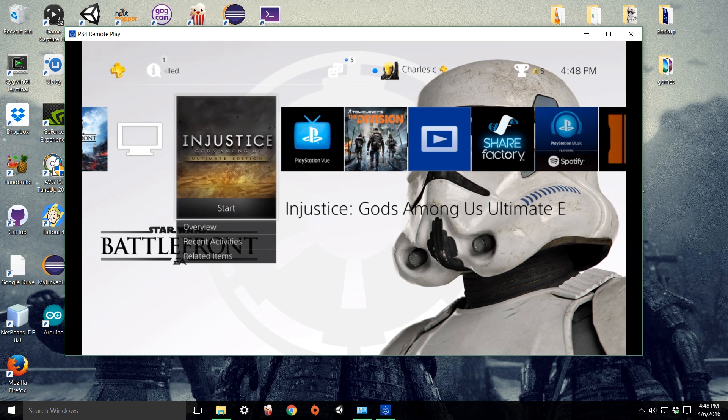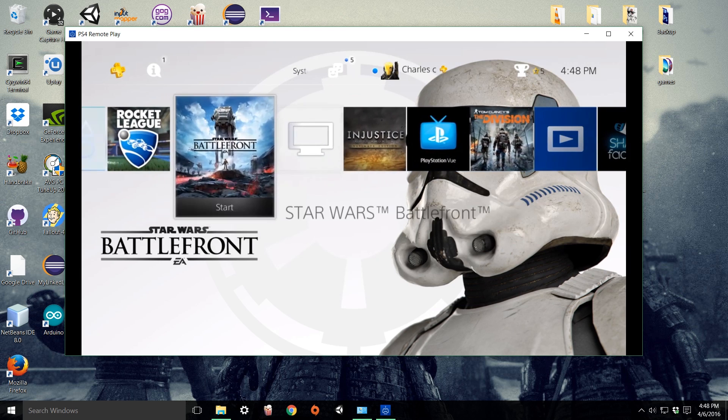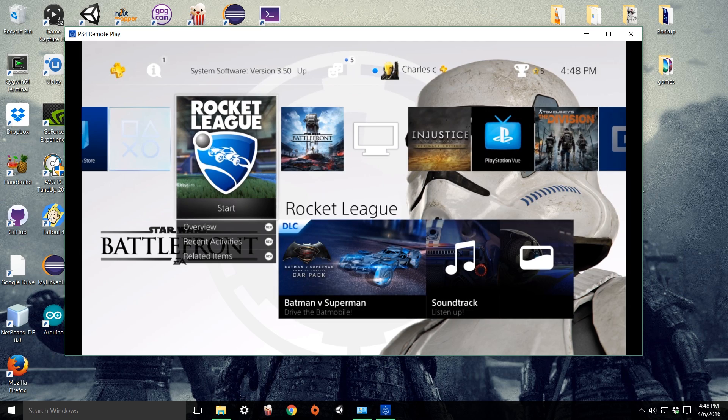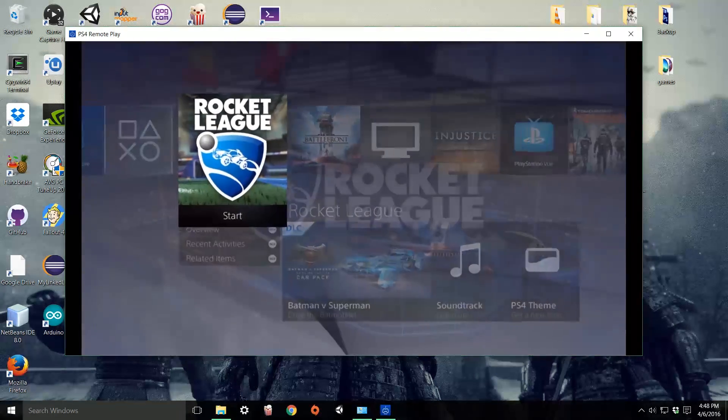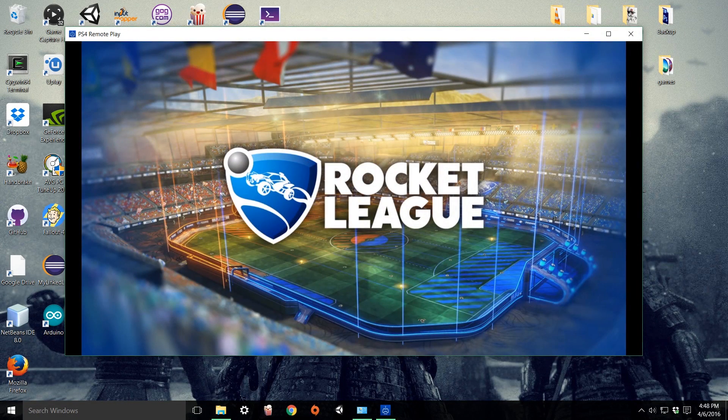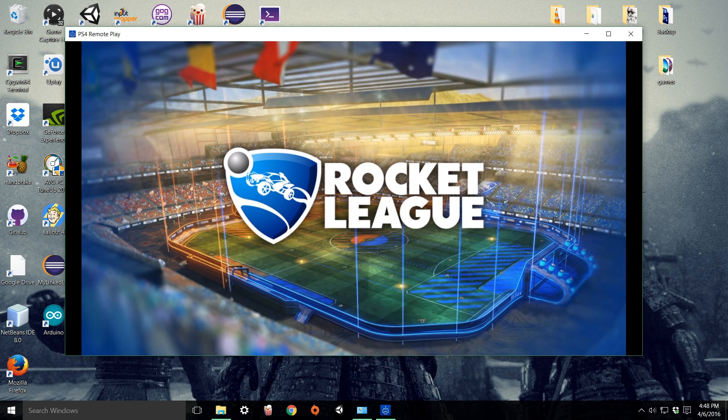Maybe later on in an update. Possibly, hopefully. And that should be it. You should be set up for remote play. Hopefully you found this helpful and that's all. Thanks for watching.